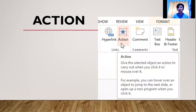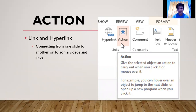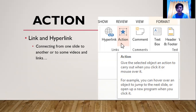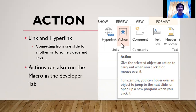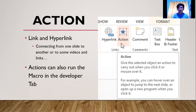For action, you can find it in the Insert tab in the toolbar. It is included with link and hyperlink, allowing you to connect from one slide to another slide, or to videos, YouTube links, or websites. Actions can also run a macro in the developer tab. An action gives the selected object something to carry out when you click it or mouse over it. You can even make a maze game using actions.